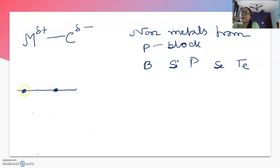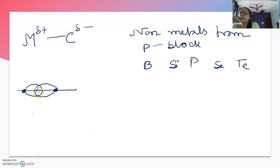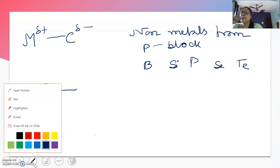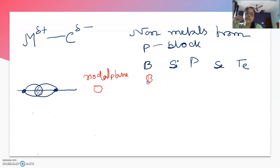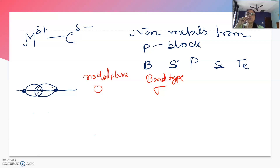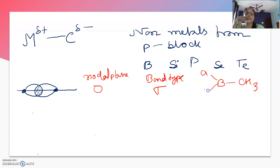Suppose there are two nuclei participating in the formation of a sigma bond. This is the orbital lobe of one atom and this is the other; this will be the region of overlapping. Now, this bond will not have any nodal plane — it is a bond with zero nodal planes — and the bond type will be a sigma bond. An example of this type involves the non-metal boron.